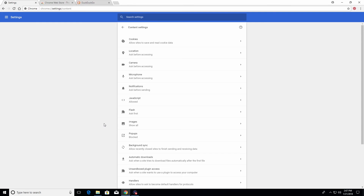In the past I recommended going to content settings and changing some of those settings, however Google has improved the default settings for these different categories. For the most part I would just recommend leaving these as they are set to default. Keep in mind the more things you turn off the higher your security, but certain websites or web pages may not load correctly or function the way they're supposed to.